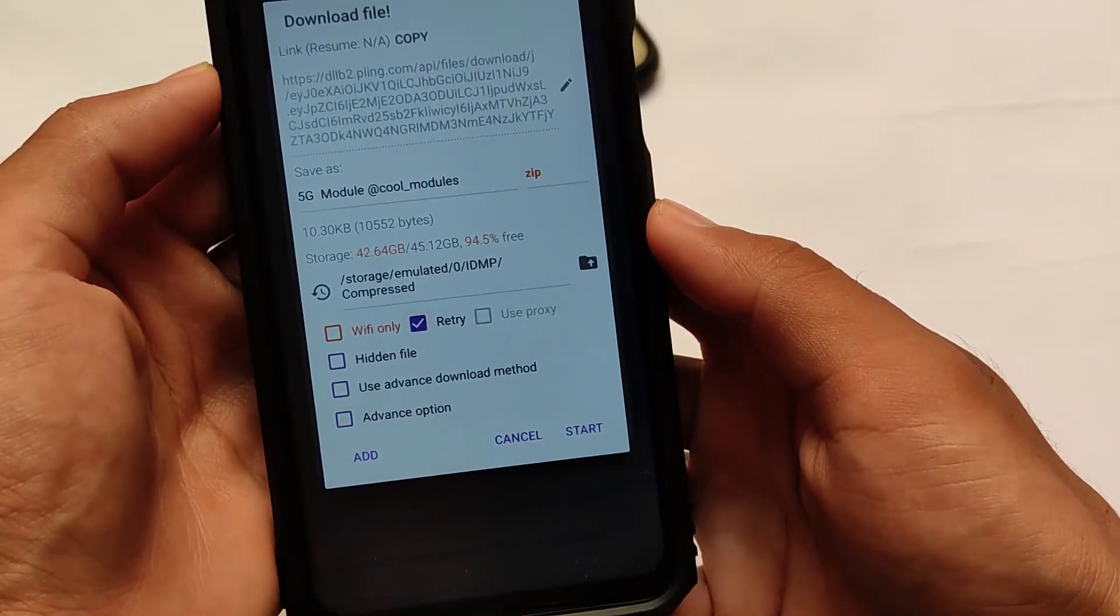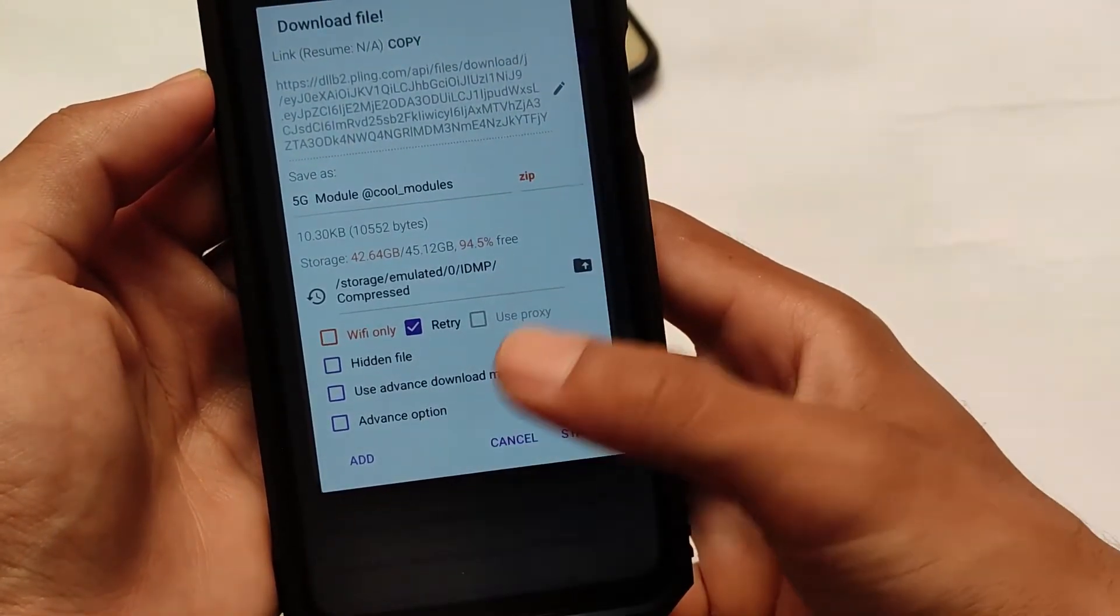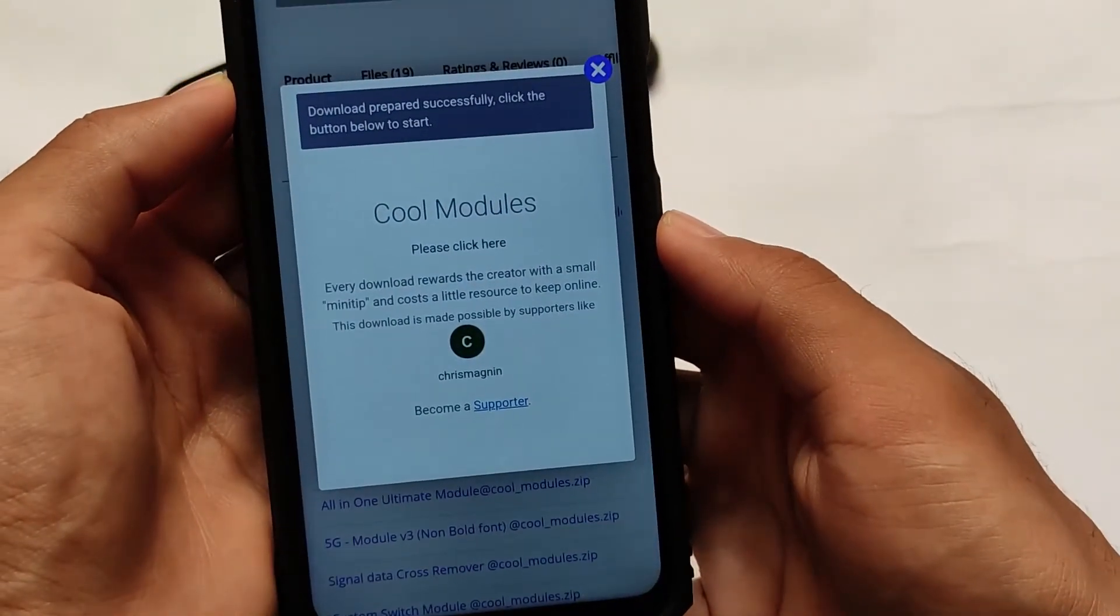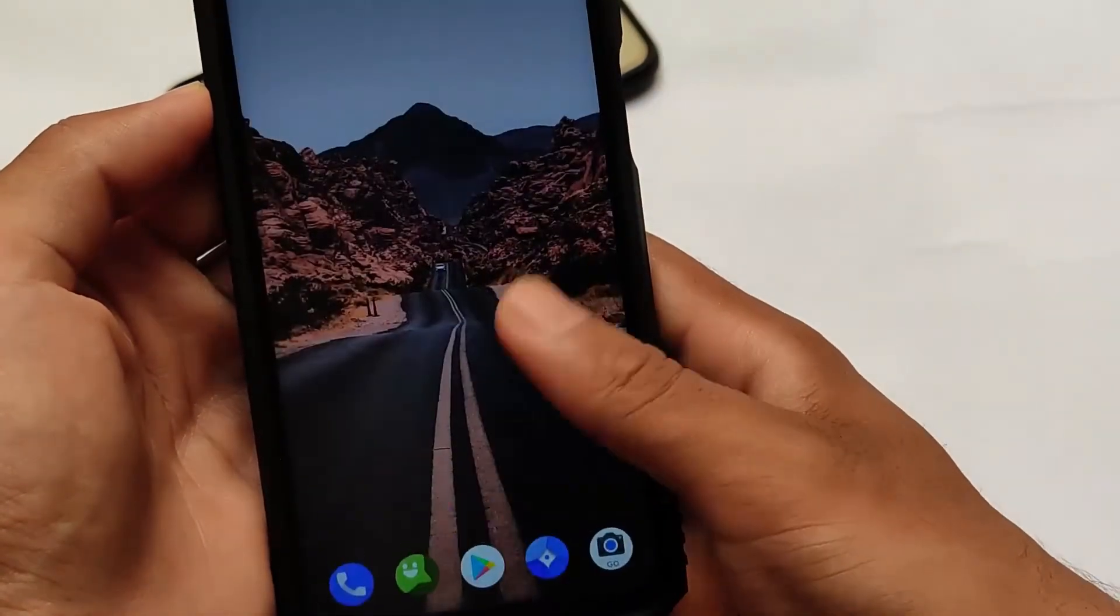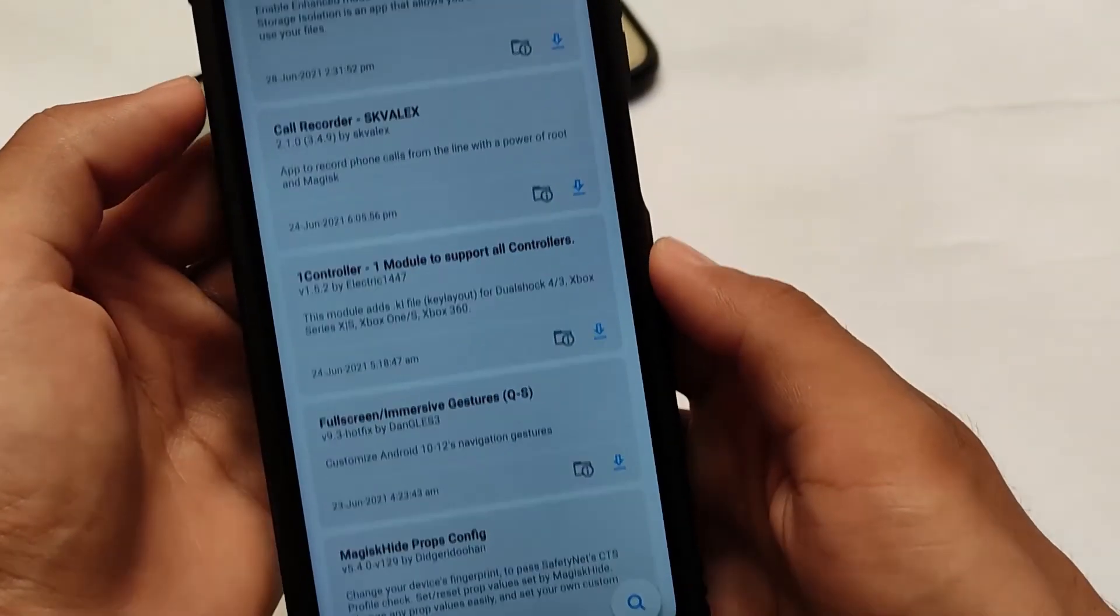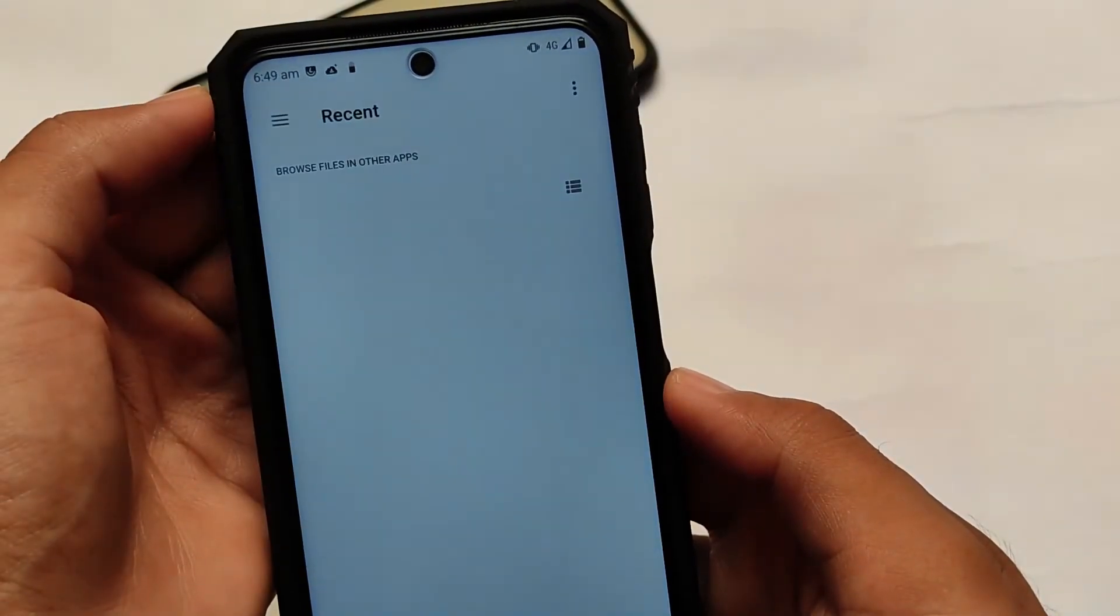You can simply click here. It will ask you with a pop-up. Click on download, please click here. It will be downloaded successfully. I've already downloaded it, so I'm not gonna download it right now. But if you have downloaded it successfully, move on to your Magisk file.